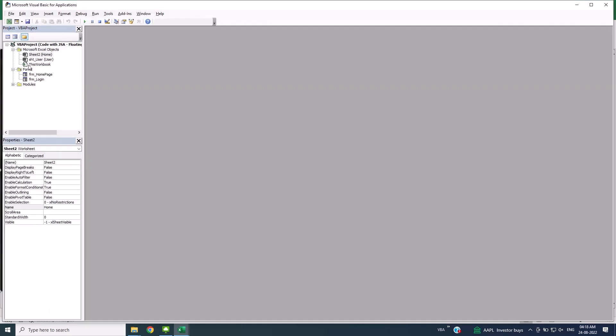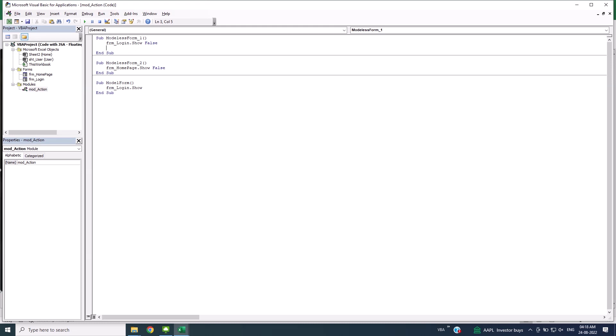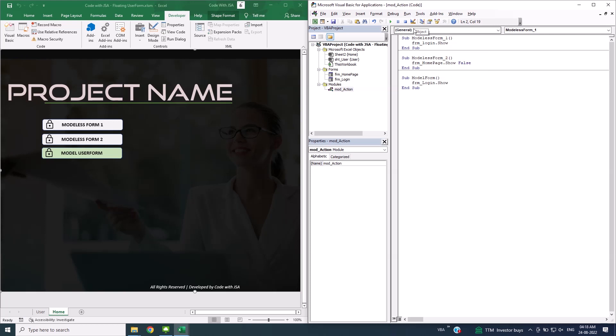Now let's go to the Visual Basic Editor. I've created three subroutines to call three user forms. It's very simple, one-liner code as mentioned earlier. You just have to create a module and write this code to call Modaless UserForm. Make sure to write False. Writing False will call the user form as Modaless. However, if you don't write False, it will call Modal UserForm by default.